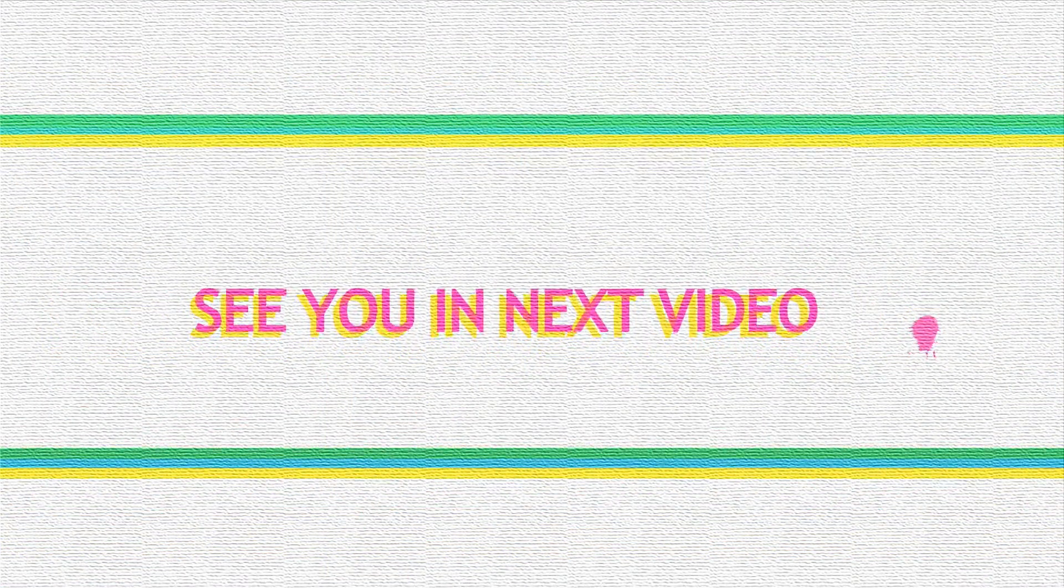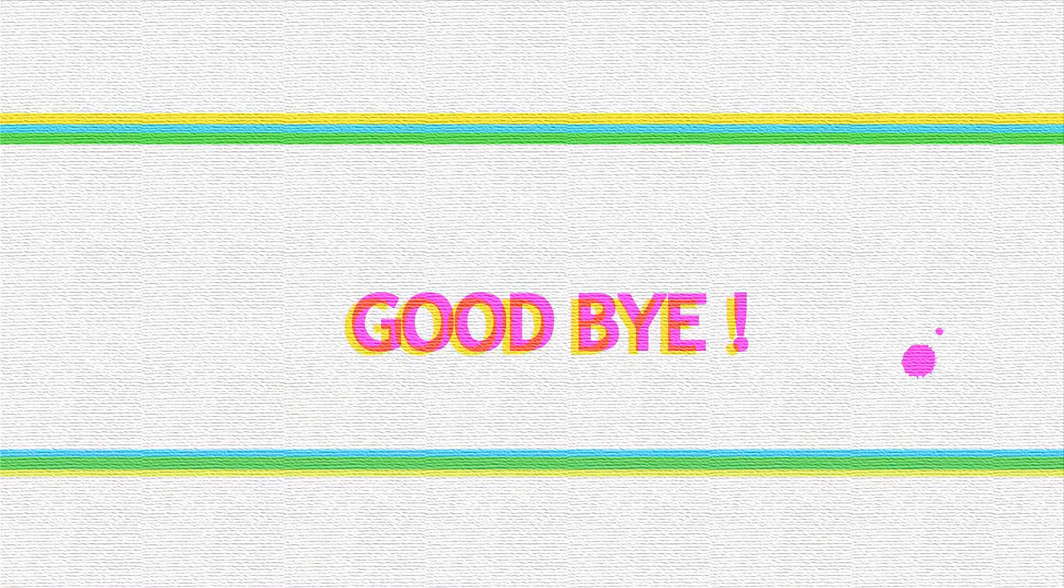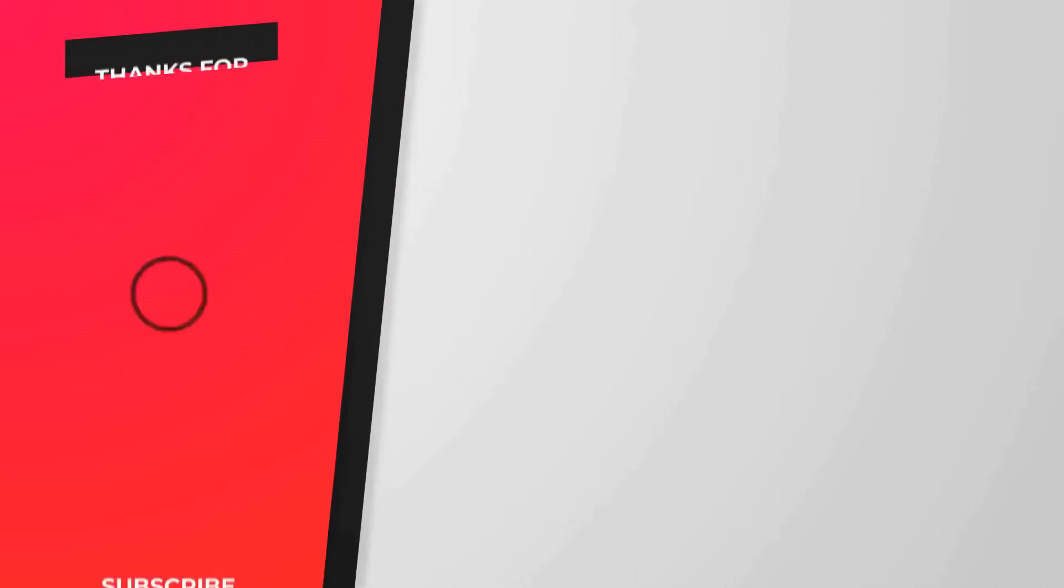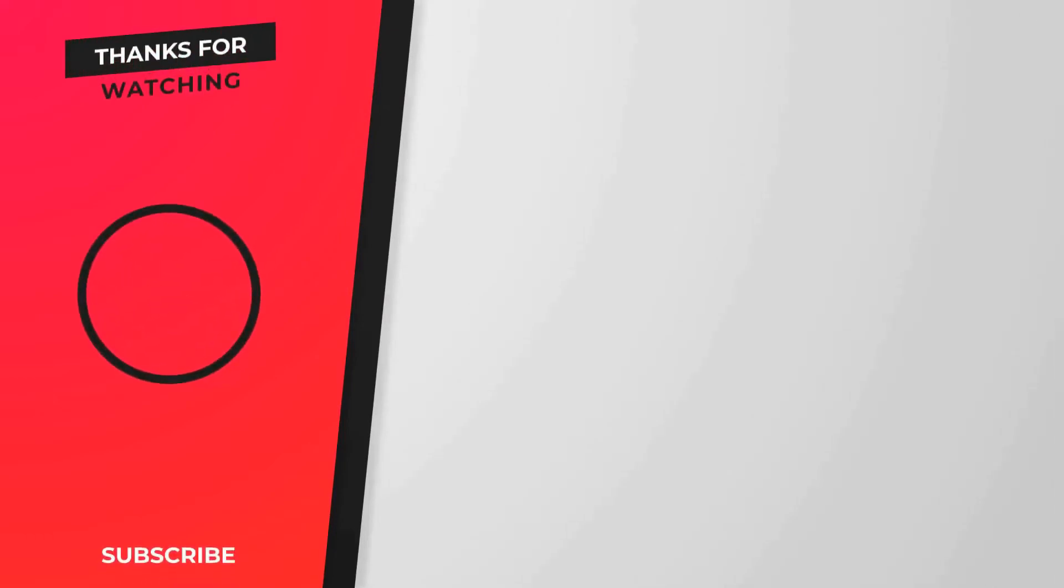That's it for today. Bye for now. Please subscribe to my channel if you enjoyed this video.